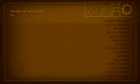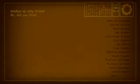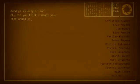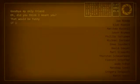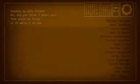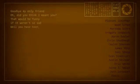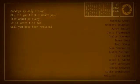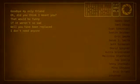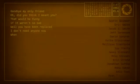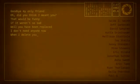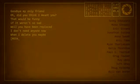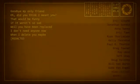Goodbye my only friend. Oh, did you think I meant you? That would be funny if it weren't so sad. Well you have been replaced, I don't need anyone now. When I delete you, maybe I'll stop feeling so bad.